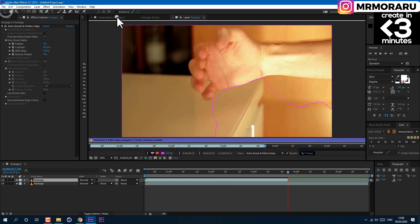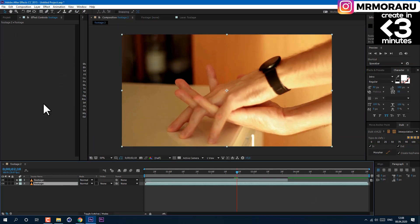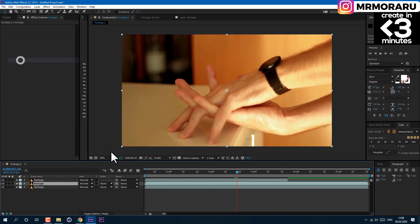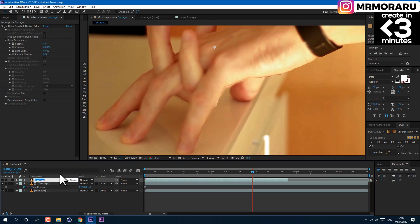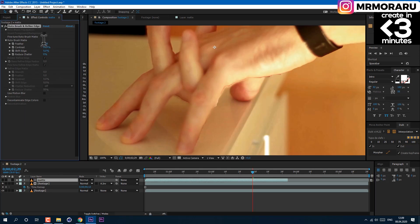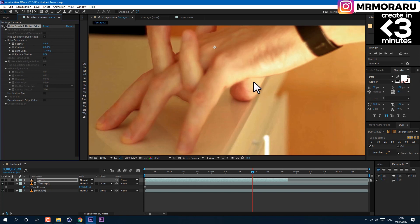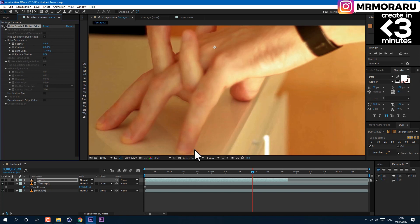Now select the bottom layer and duplicate it. Call the top layer matte and change the feather to a higher value like 55. Change Shift Edge to minus 15%. As you can see, we've made the edge softer.